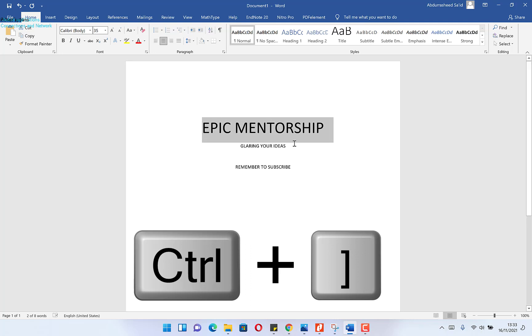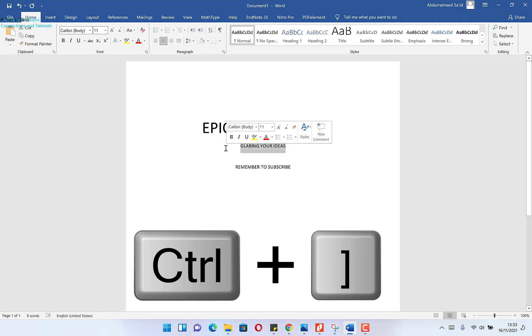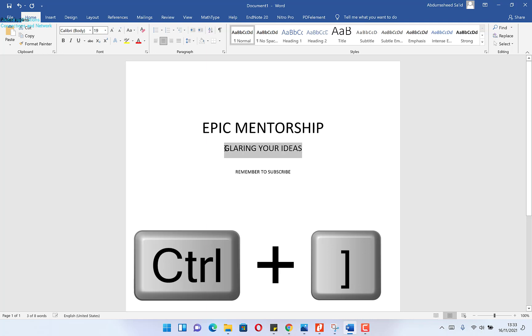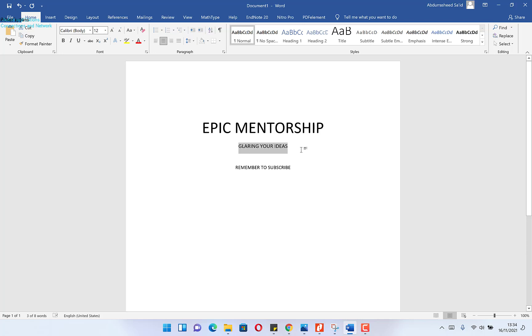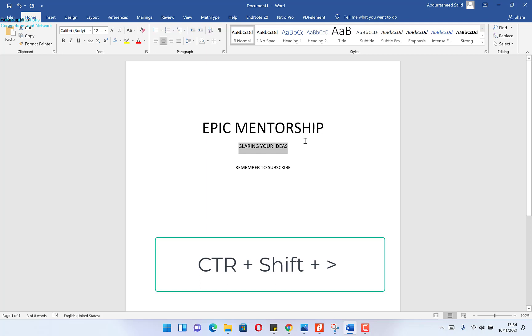So we can apply it equally here also. Control plus closing bracket to increase, plus opening bracket to decrease. The second method is the use of control then shift and the greater sign, control shift greater sign to increase.